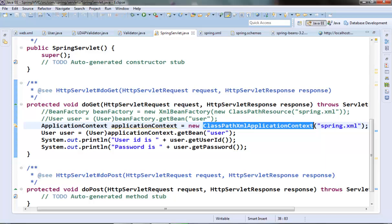Sometimes it can be useful to have bean definitions in multiple XML files. If our application is divided in multiple modules, then we can have one XML file for each module, and each XML file will have bean definitions related to its module. There are two ways to specify multiple XML files.